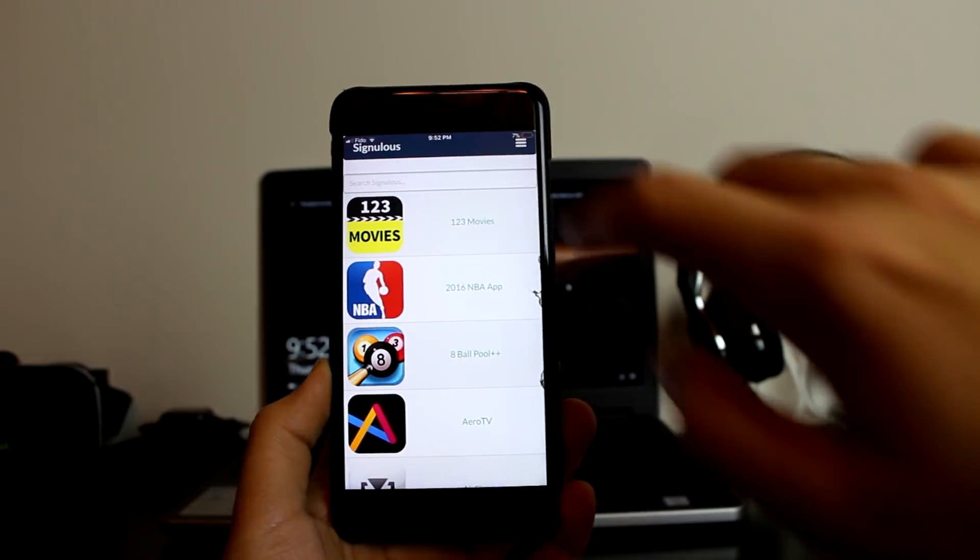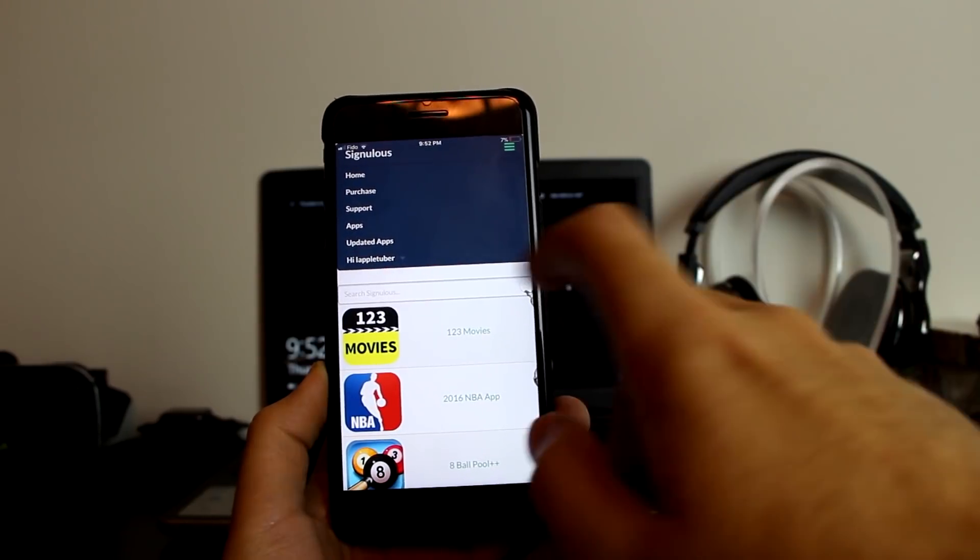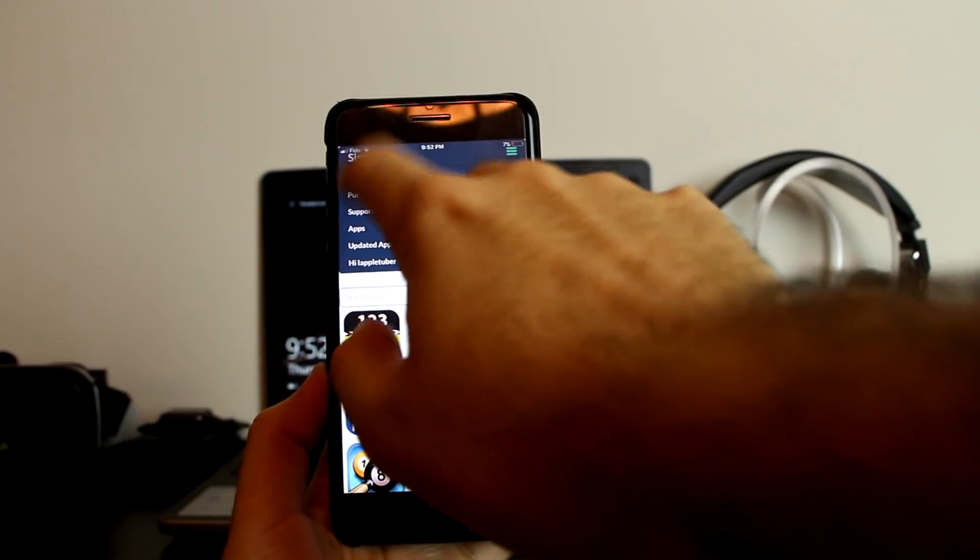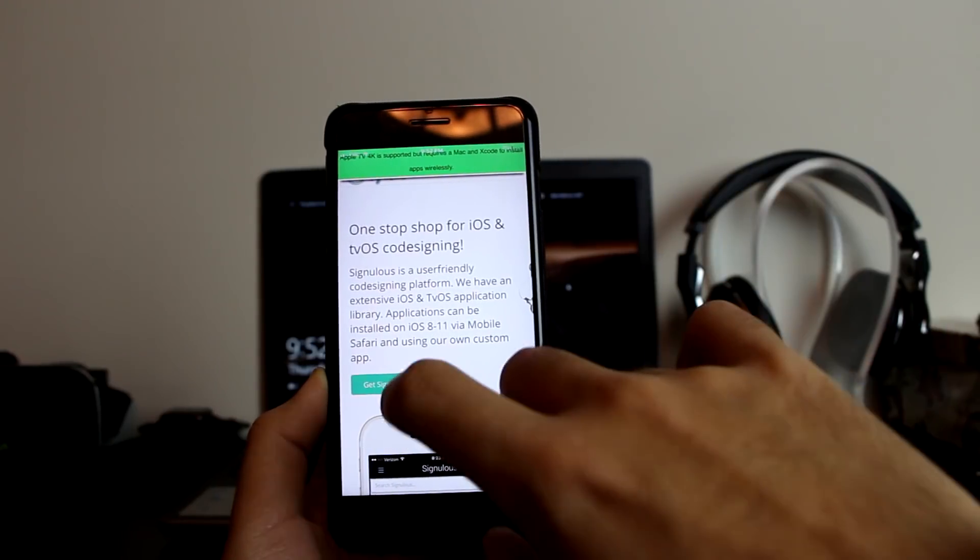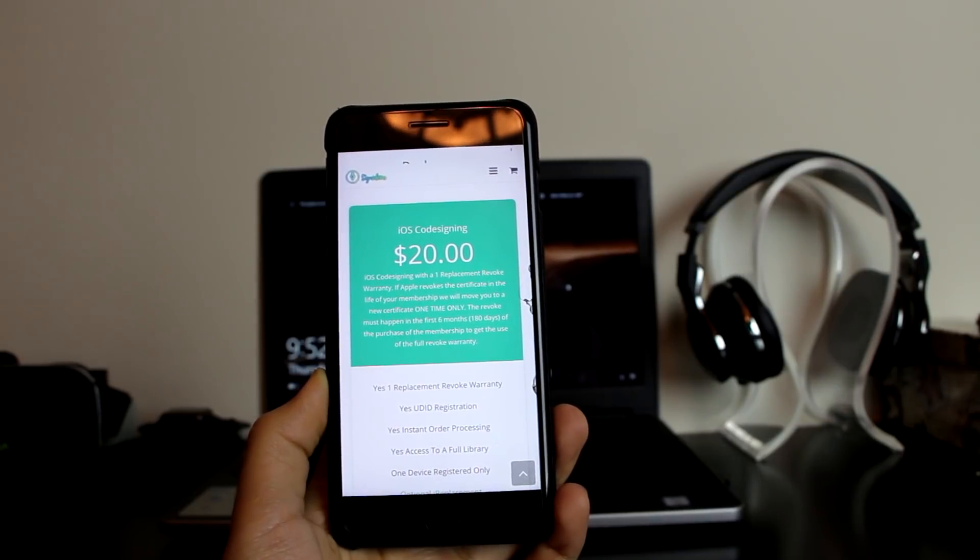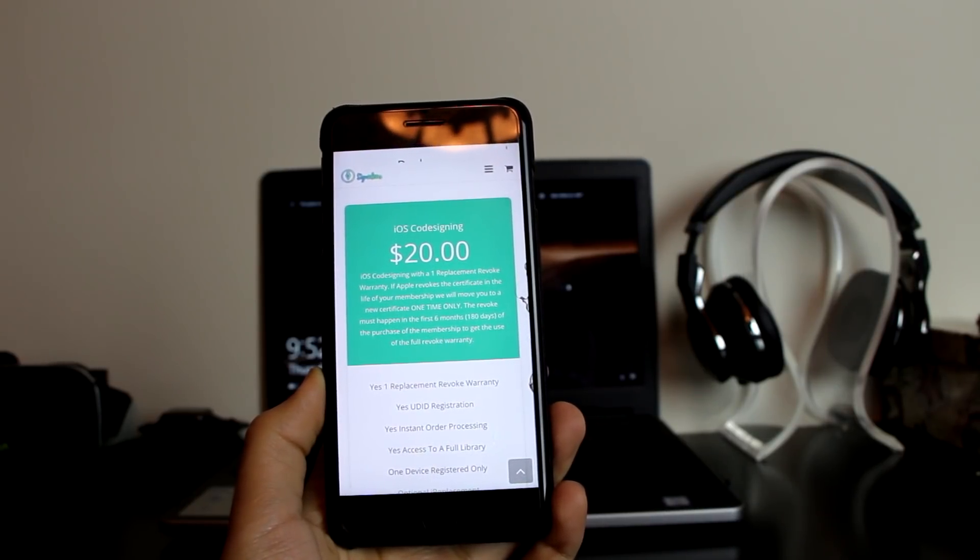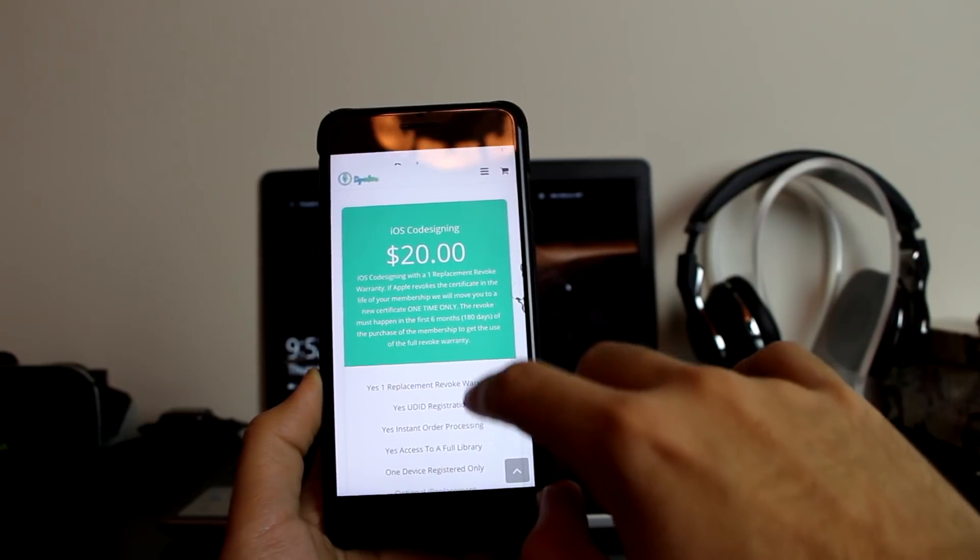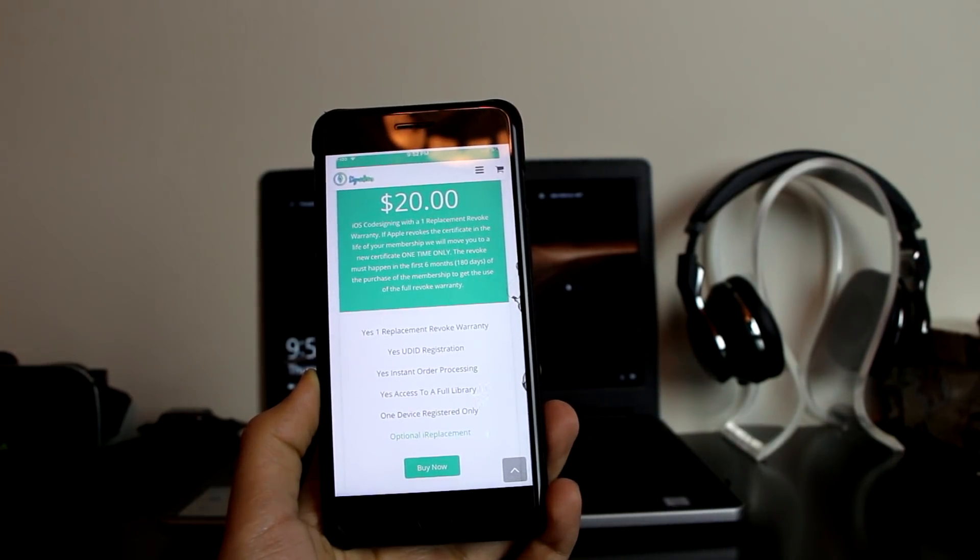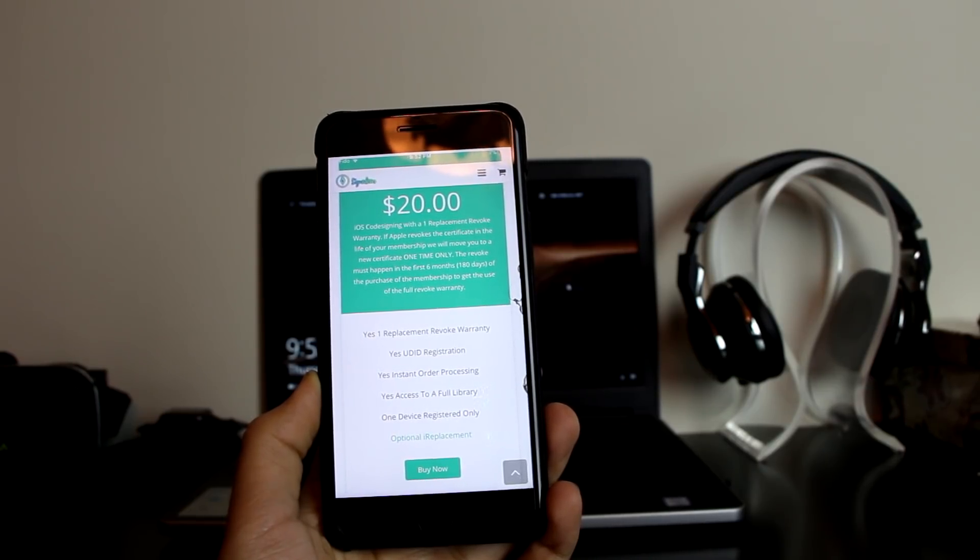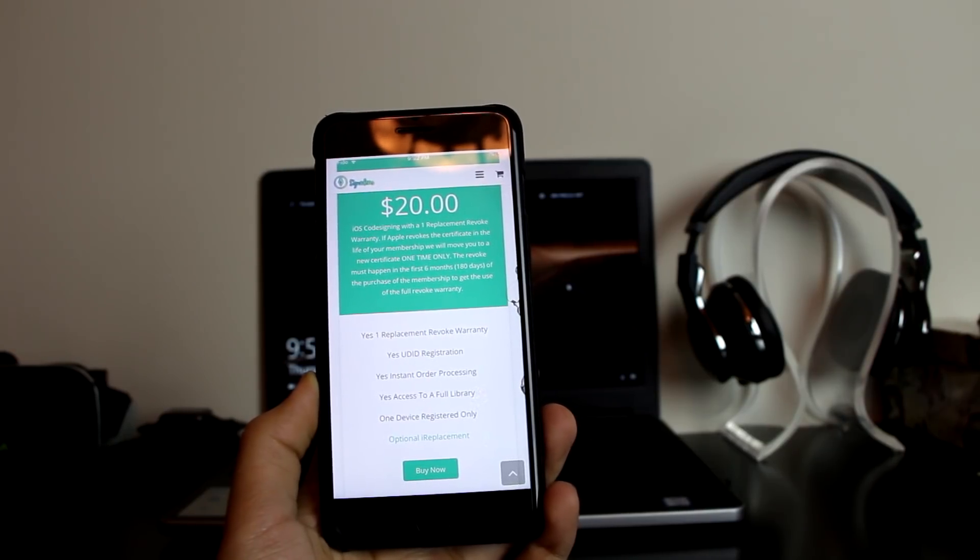As you can see, the UI is very clean and very good. Let's go to purchase to show you the price. Click on Get Sinalist and for twenty dollars you get one year replacement, revoke warranty, UDID registration, order processing, access to full library, and one device registration only. Yes, you do get one replacement revoke warranty, so you're all good.